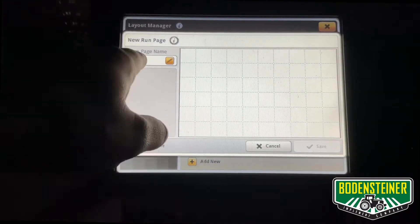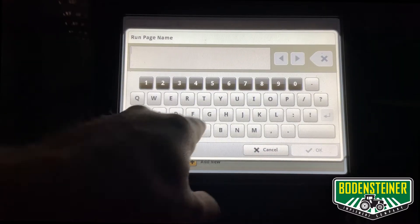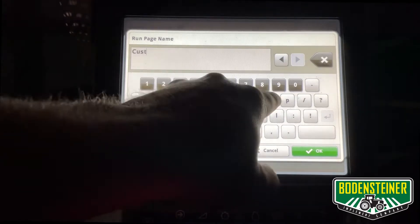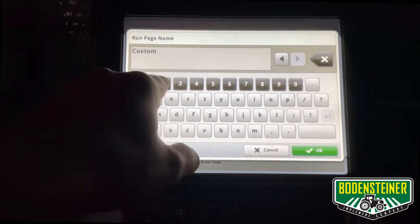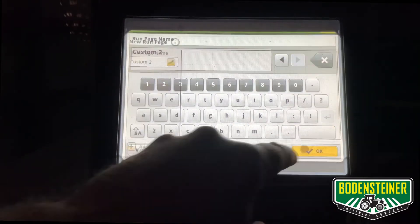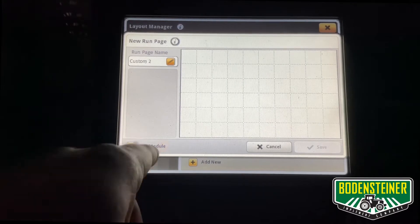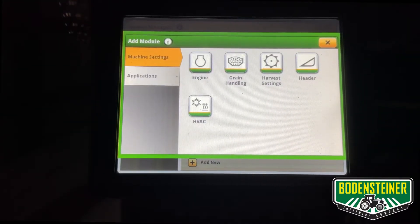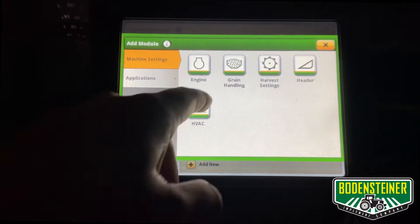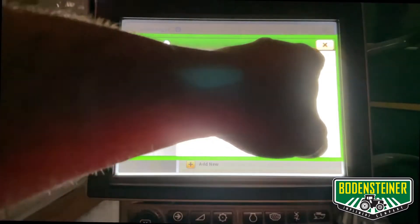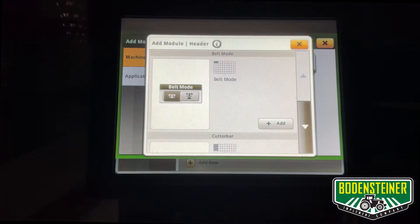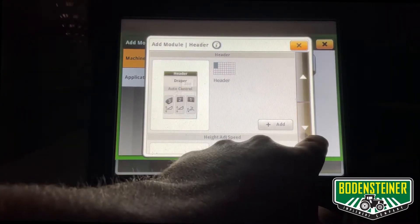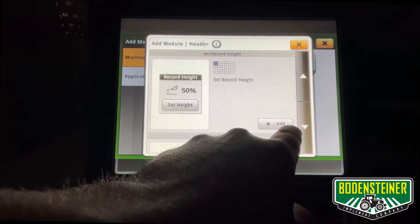Here we can create a custom run page with a name, and now we can start adding different modules relating to the machine and all of its features. In this case we have a lot of combine applications to choose from, and you can see every different tile that we can add.